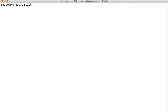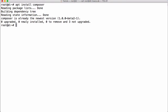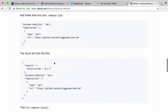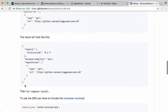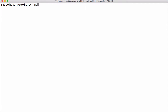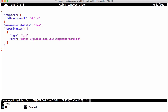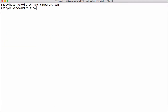We're going to install Composer if we don't already have it. As per the instructions on the GitHub page, we're going to copy this, create a file called composer.json, paste that in and save it. And now we're going to run composer install.